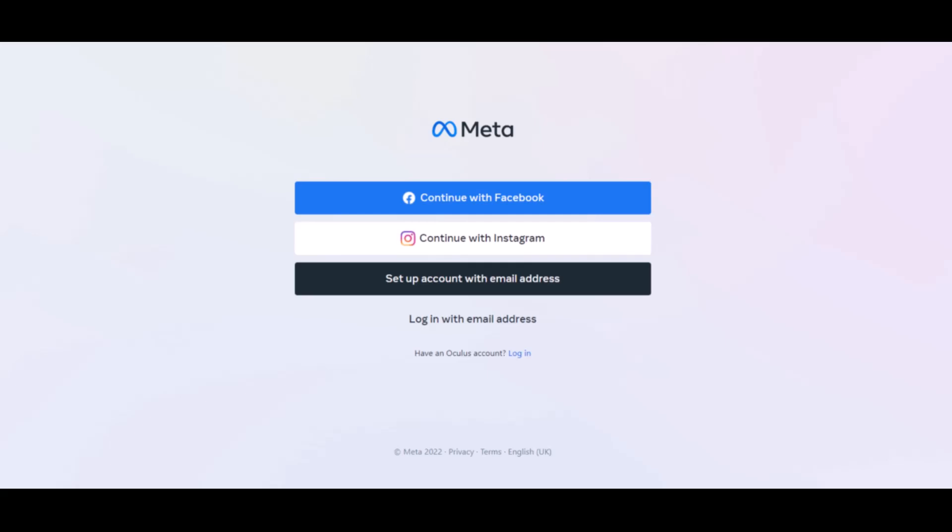Once you go to the website, log into your existing Meta account, which means your Facebook account or your Oculus Quest account. This is the account you created when you first set up your headset. Just log into the same account you use on your headset.